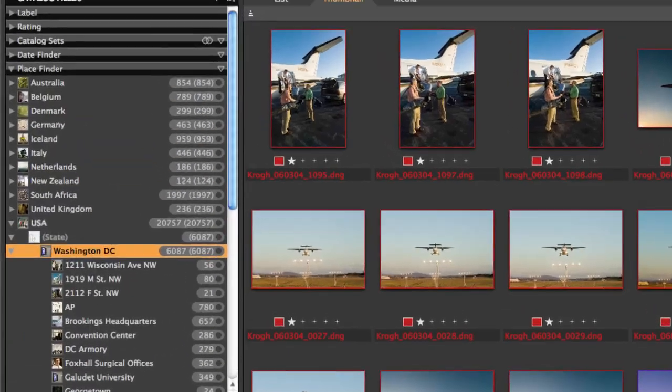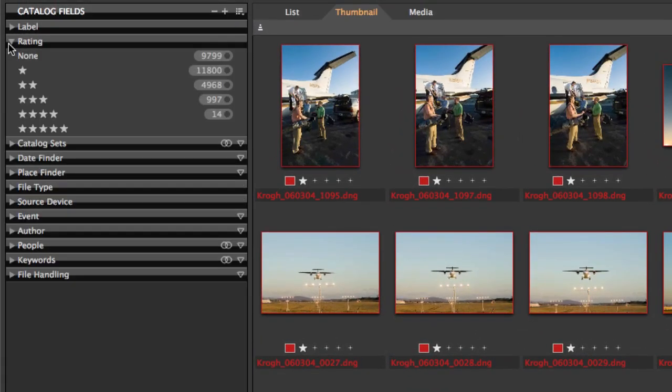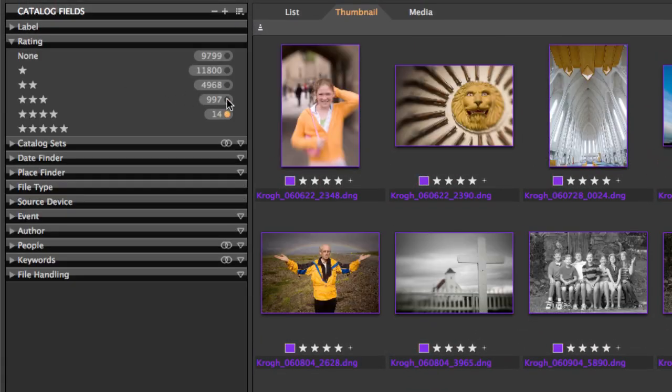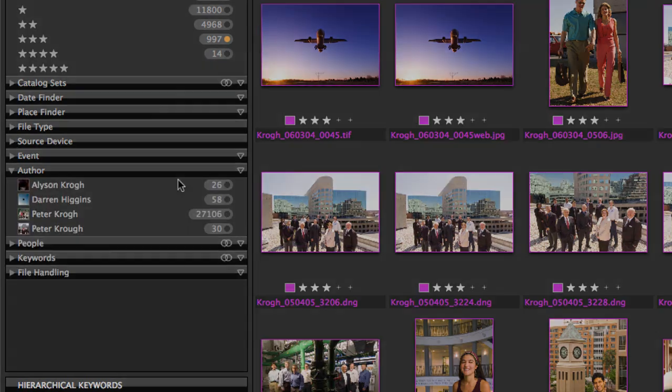You can also organize your pictures according to tags such as ratings, as well as keywords, and author, and others.